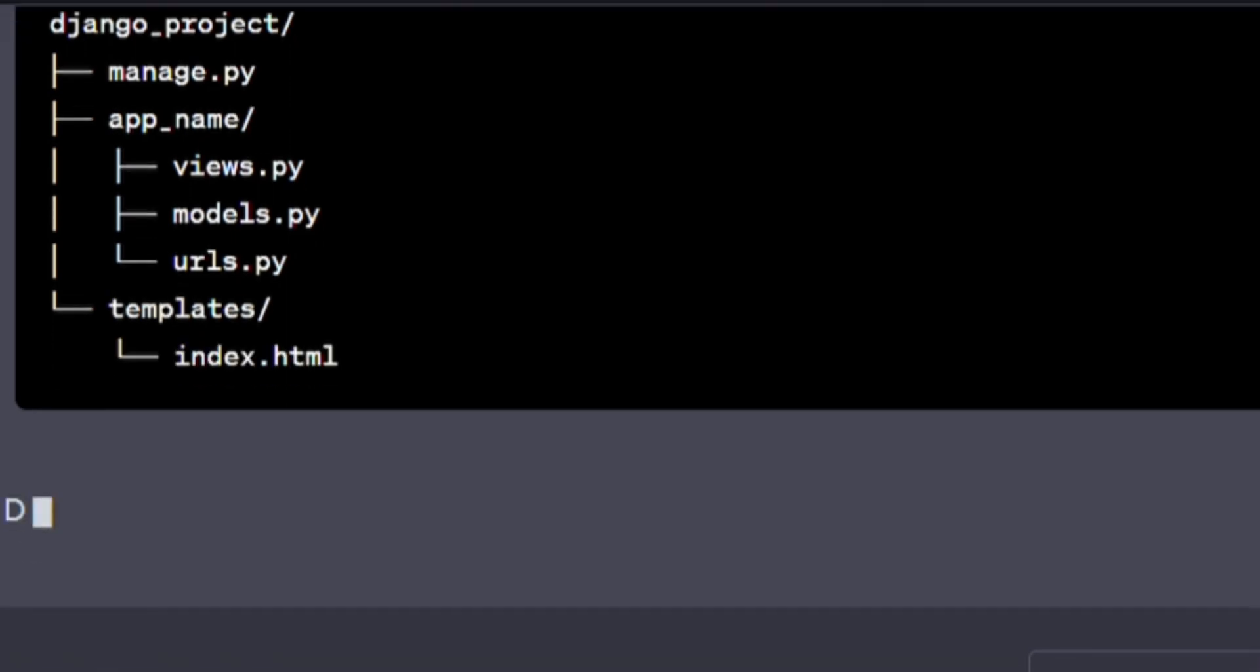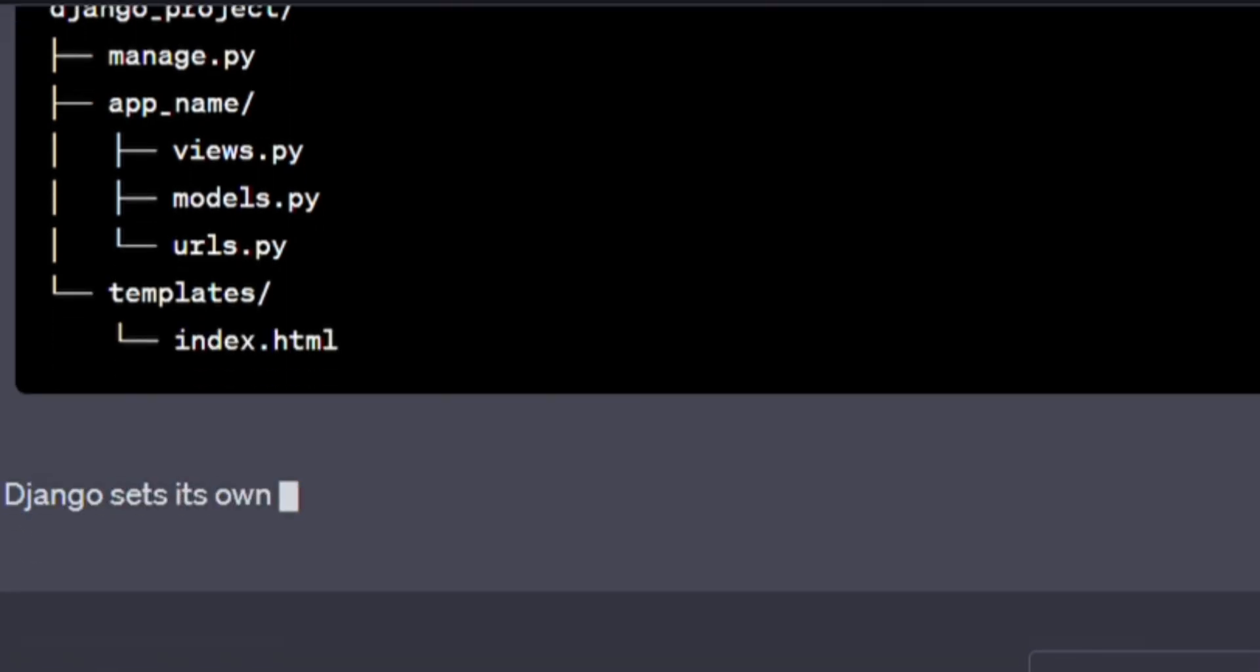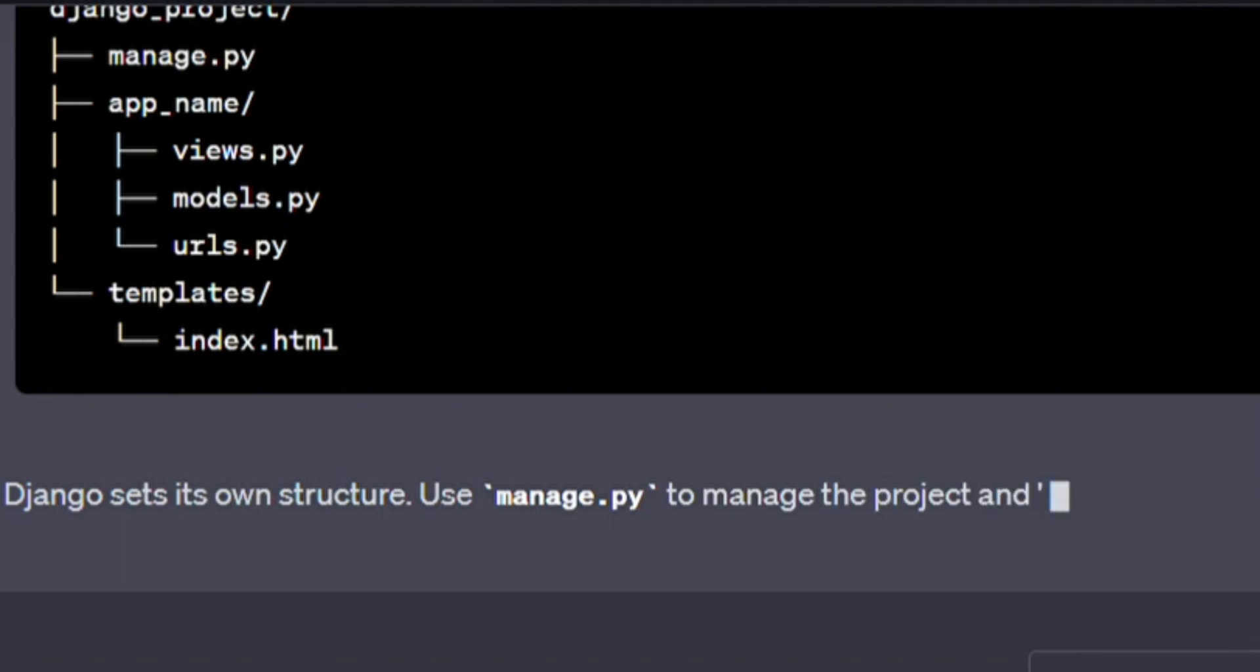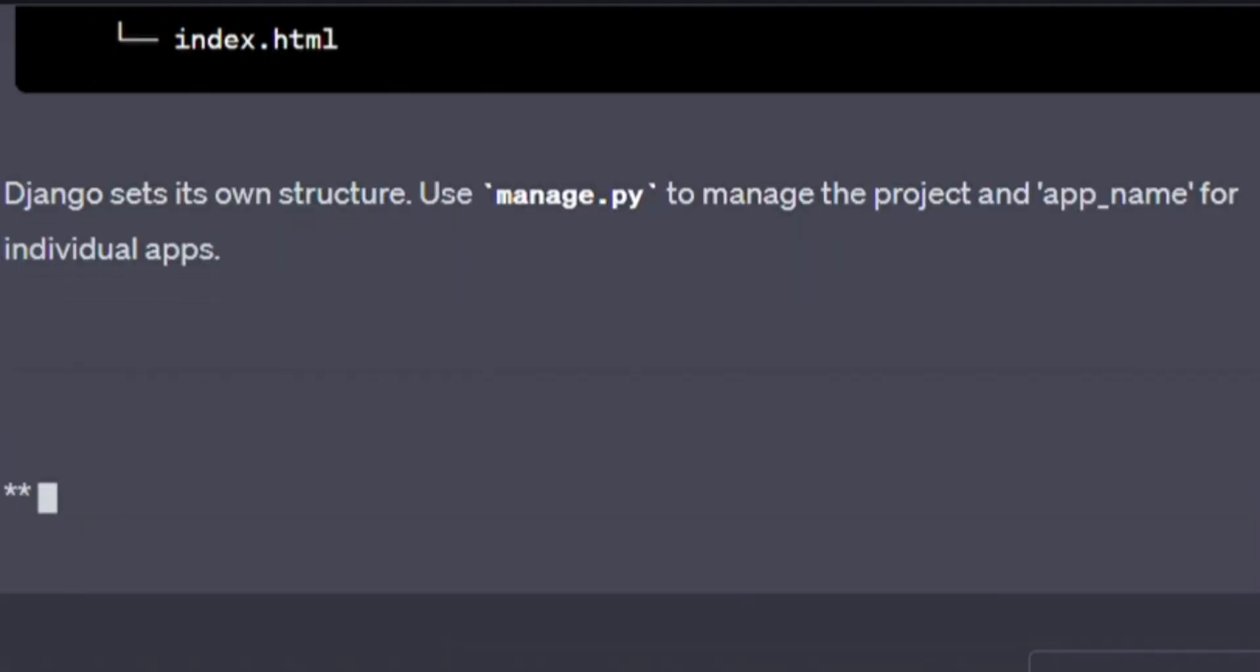Django sets its own structure. Use manage.py to manage the project and app_name for individual apps.